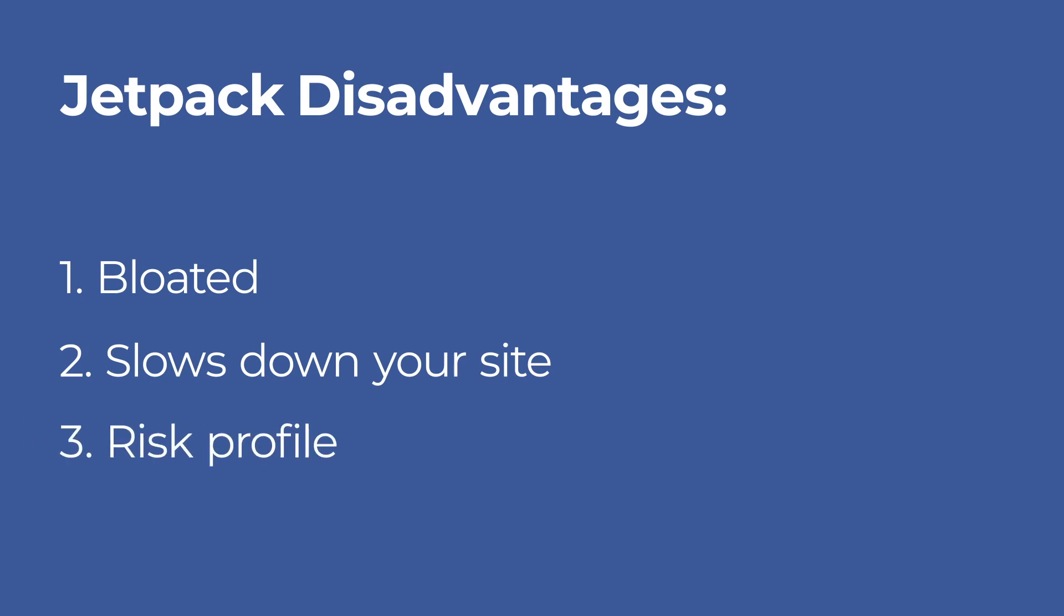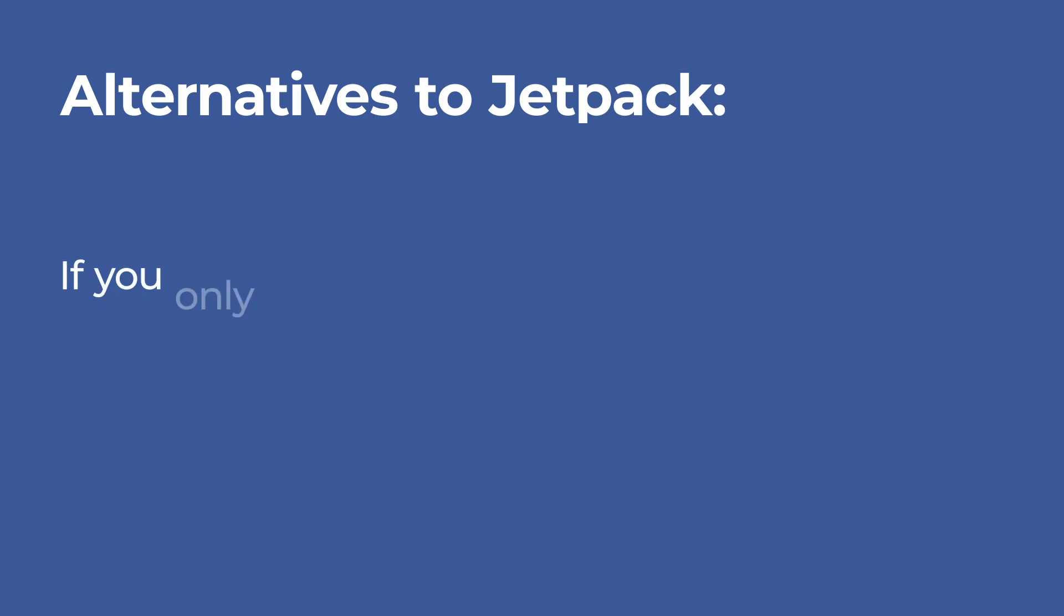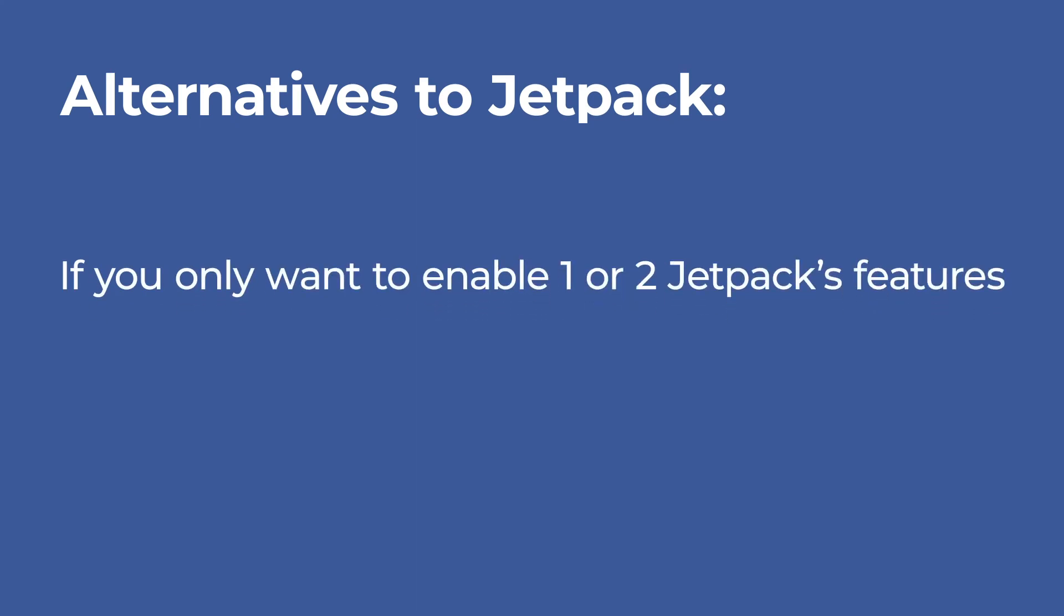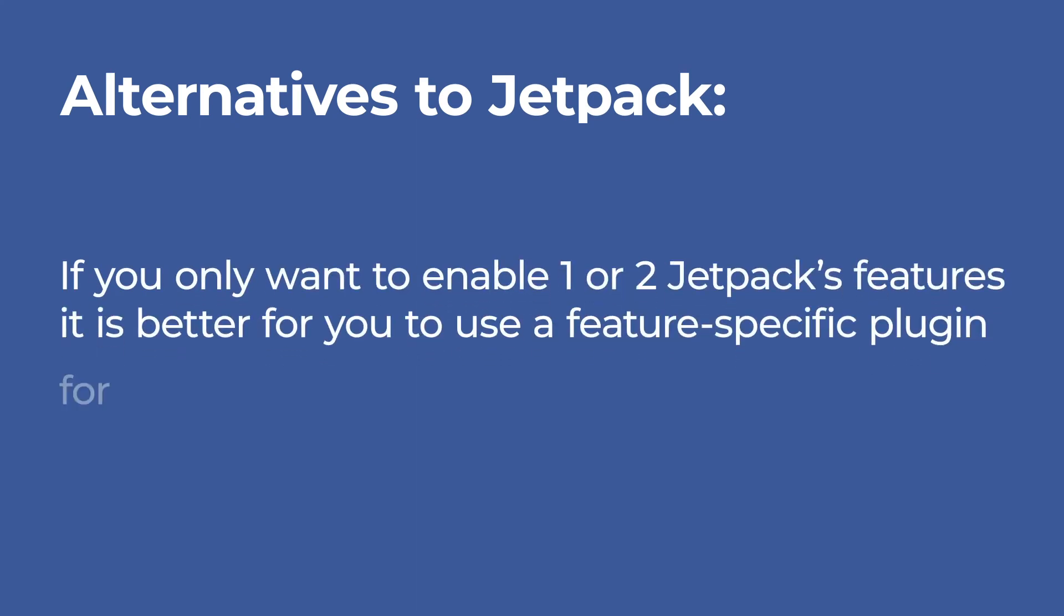Risk profile. Jetpack connects your site to your WordPress account and passes a lot of information about your articles to WordPress.com. That's why if you only want to enable one or two Jetpack features, it's better for you to use a feature-specific plugin for your needs.